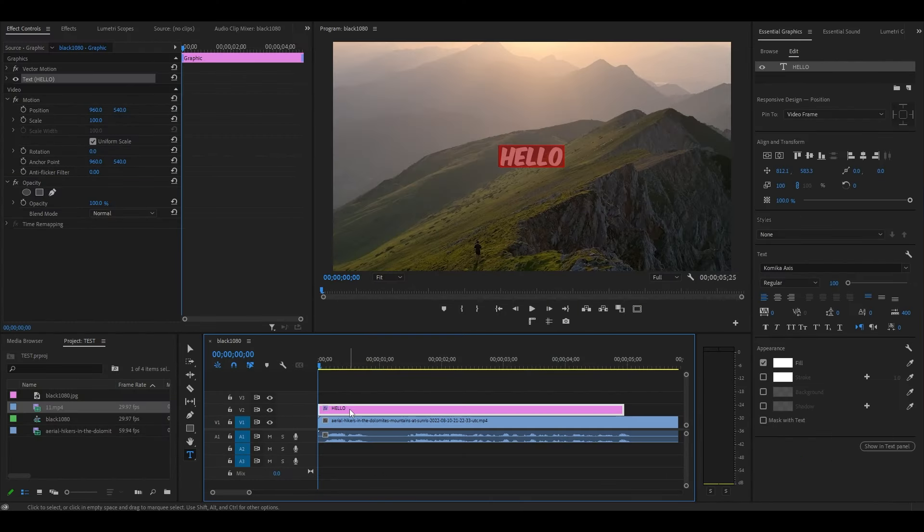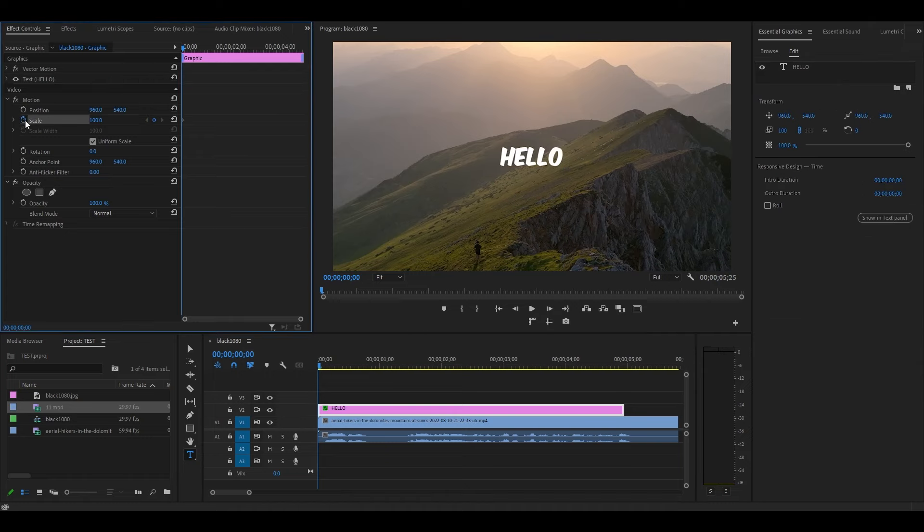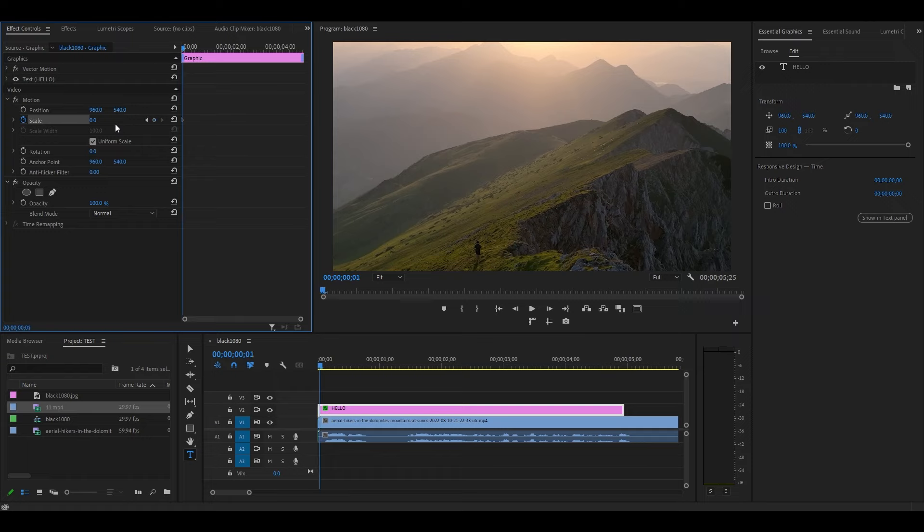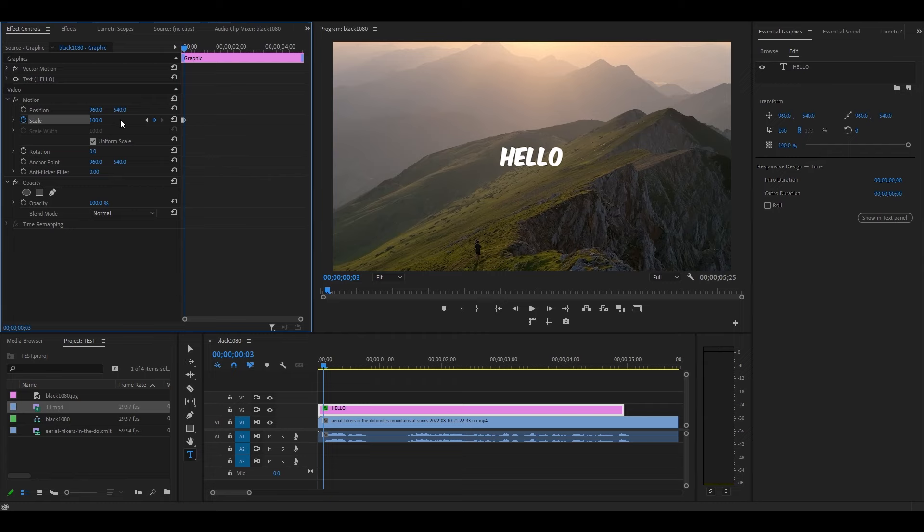With your text layer highlighted and starting from the beginning, go to effect controls and click the stopwatch icon for scale, then change the value to 0. Move ahead one frame by hitting the right arrow key, then change the value of scale to 120. Move ahead one more frame and change the scale to 90, then ahead one more frame and change it to 100.